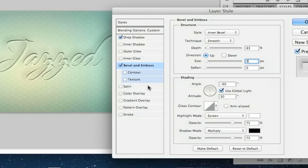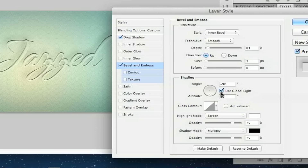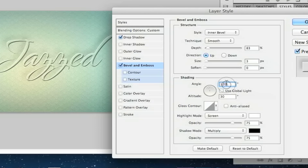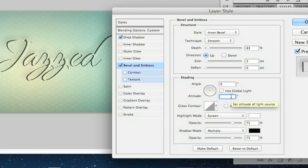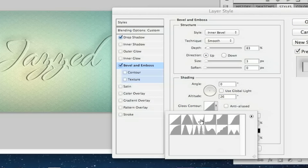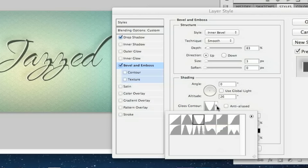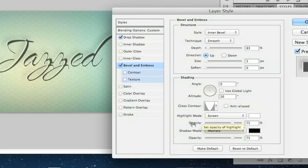Moving down to the shading section — uncheck Use Global Light again. Set the angle to 0, and the altitude to 26. Change the gloss contour to number 3, which is Cone Inverted. Now we're going to change the highlight and shadow mode just a bit.